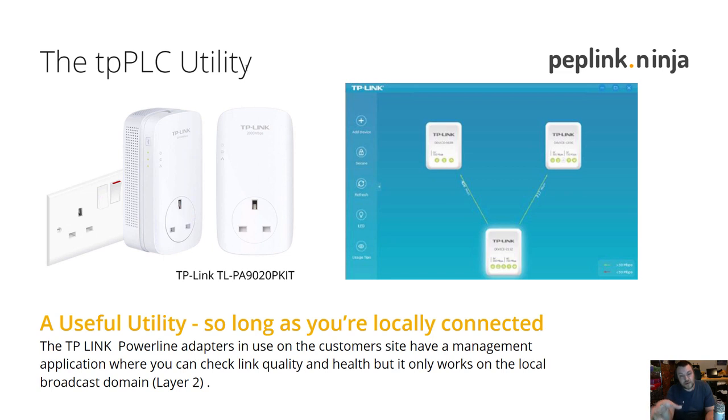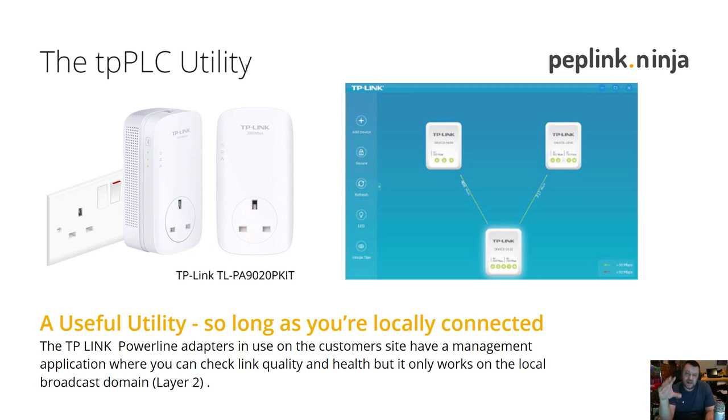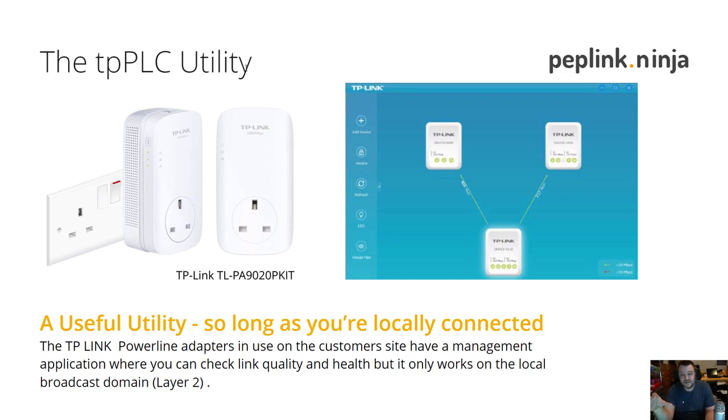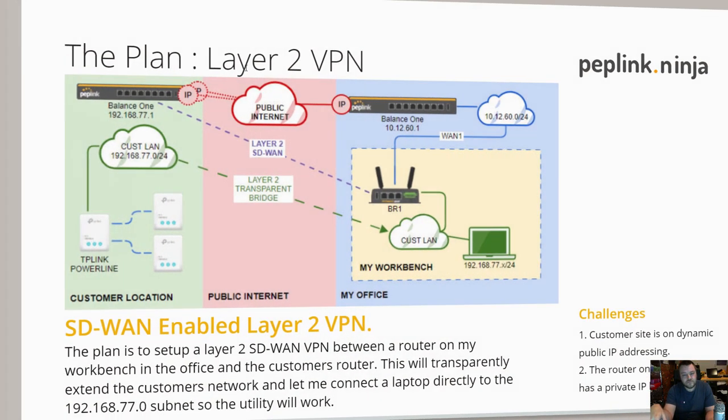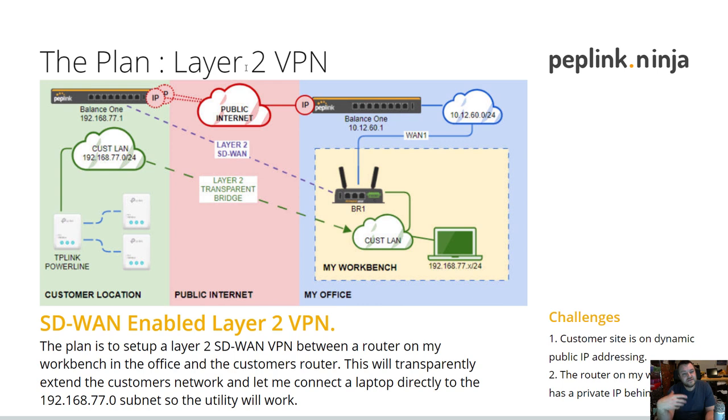It's all a proprietary protocol. The proprietary utility has to be run locally. So how can I get myself into a situation where I'm sat here in my home office and I can pull out a laptop, plug it into something, and be connected to that customer network at layer 2?